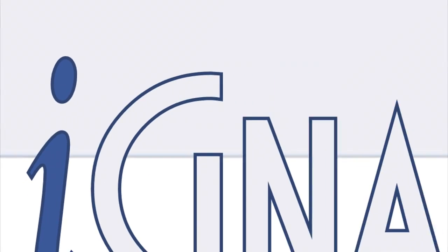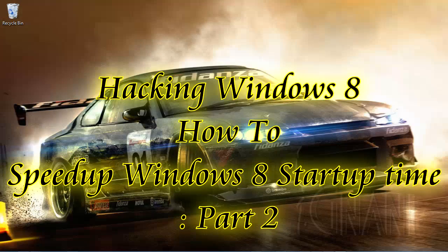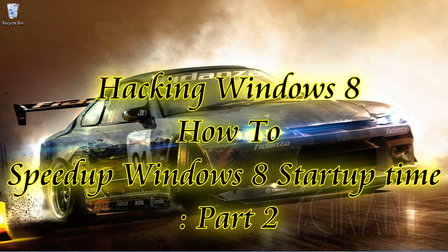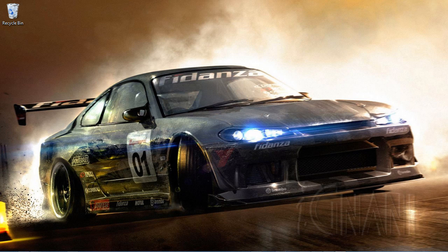Welcome to Ignani.com. How to speed up Windows 8 startup time, part 2. There are a lot of tweaks that you can do in Windows 8 to improve its startup and overall performance. In this how-to video, I will show you a few more tweaks.